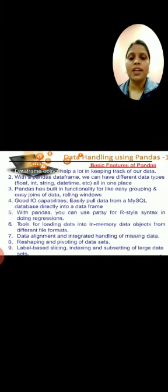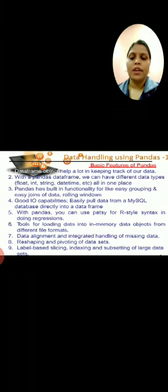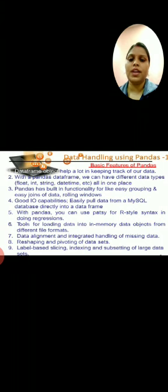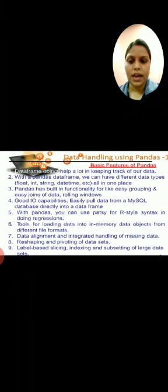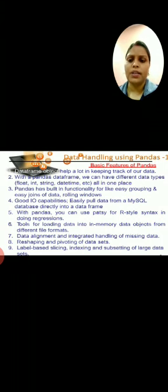Now we are going to see what are the basic features of pandas. Pandas is the name of the Python library which is used to create simplicity for you to analyze the data. It creates data analysis in the form of a data frame. A frame is something which is organized. With the pandas data frame, we can have different data types — float, int, string, date/time — all in one place, keeping track of your data with built-in functionalities like grouping and easy joins, good input/output capabilities, and you can also do some other kind of assessment or analysis using pandas.